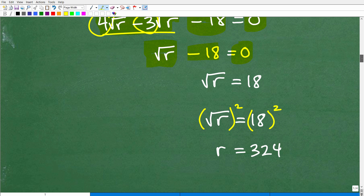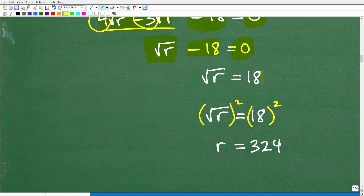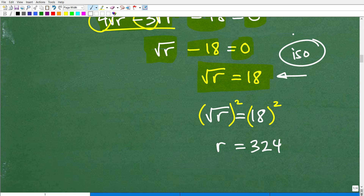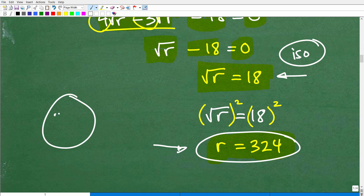Now move the 18 to the other side of the equation to get the simple, lovely equation: square root of r equals 18. All those steps we just took were the main step of isolating the radical. Now that the radical is isolated, we take the power of both sides. Since this is a square root, we square both sides. The square root of r squared is just r, and 18 squared is 324. So r equals 324. If you got to this stage, I'll give you a few check marks — that's very, very good work.